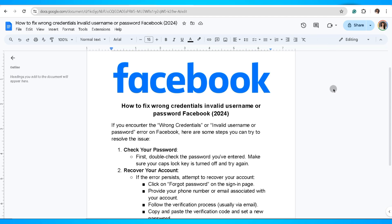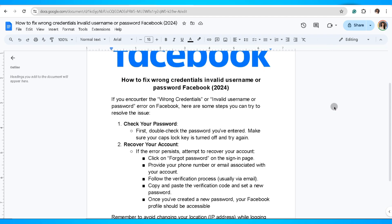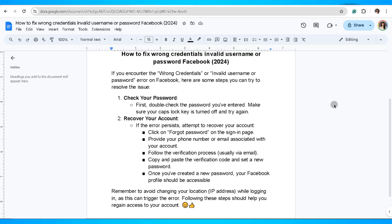The second thing you can do is recover your account. If the error persists, attempt to recover your account. Click on 'Forgot password' on the sign-in page, provide your phone number or email associated with your account. Follow the verification process, copy and paste the verification code, and set a new password. Once you've created the new password, your Facebook profile should be accessible.